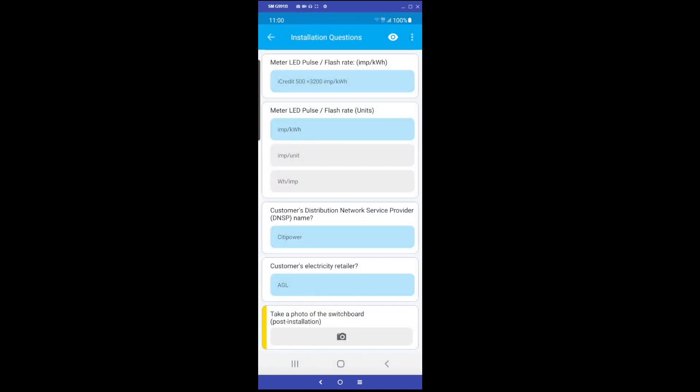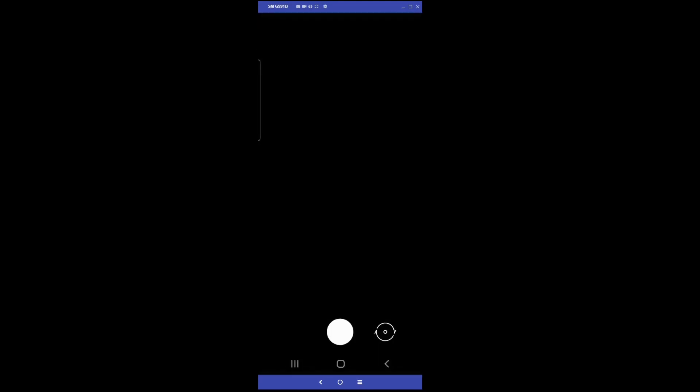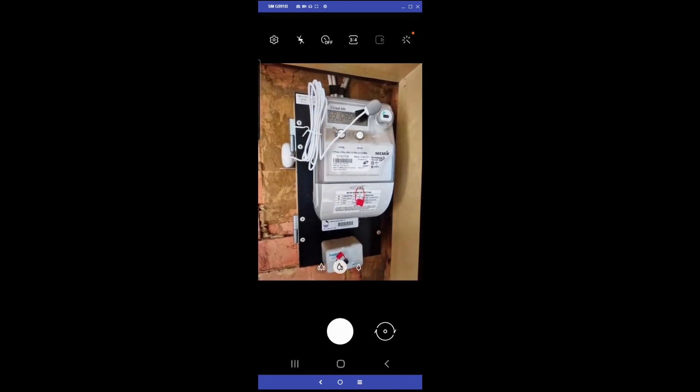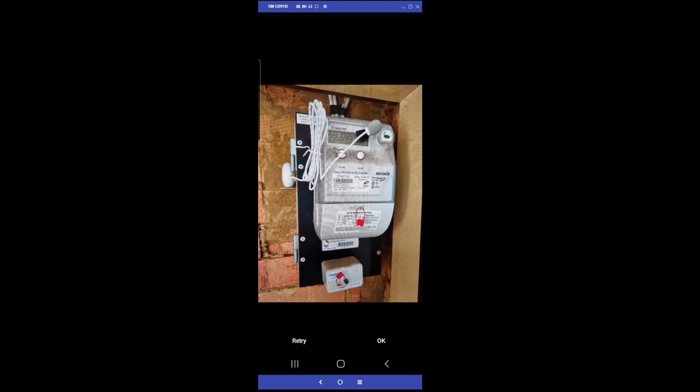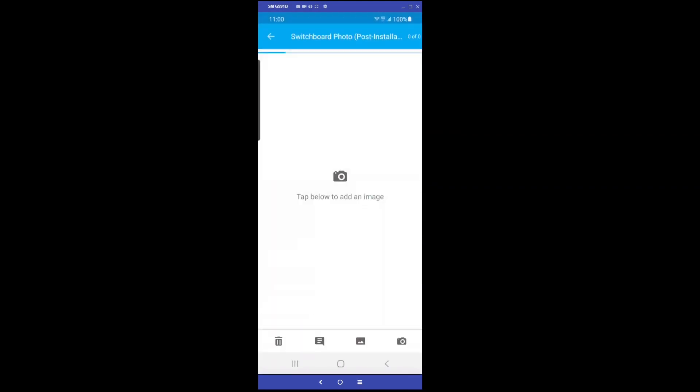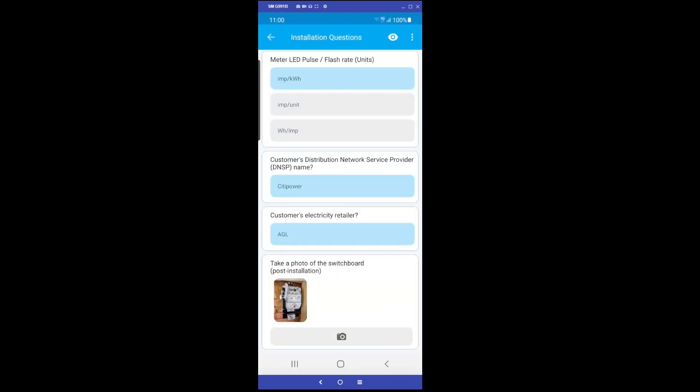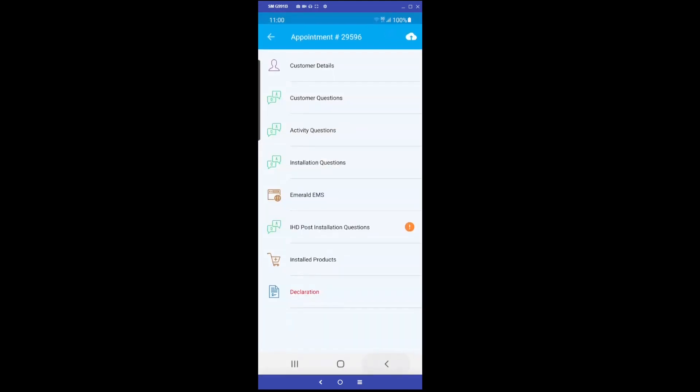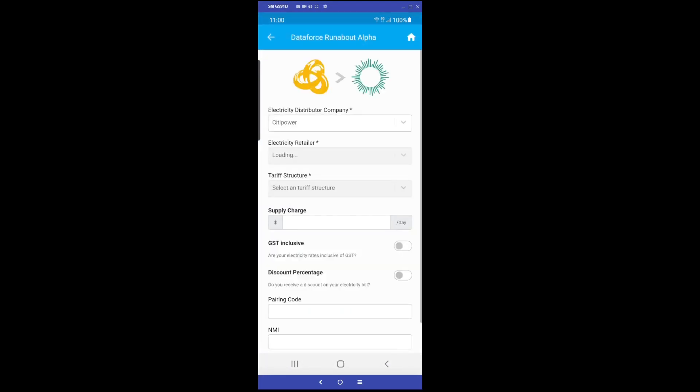Finally, take a photo of the switchboard with the new electricity advisor device installed. After completing the installation details, the next step is to click in the Emerald EMS tab. This tab may have a different name depending on your configuration.